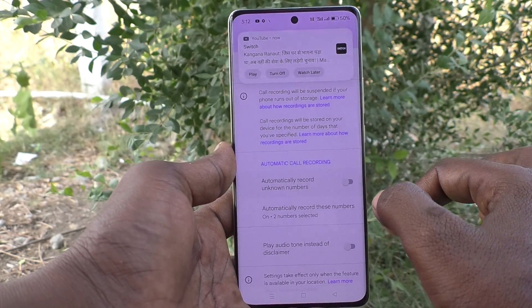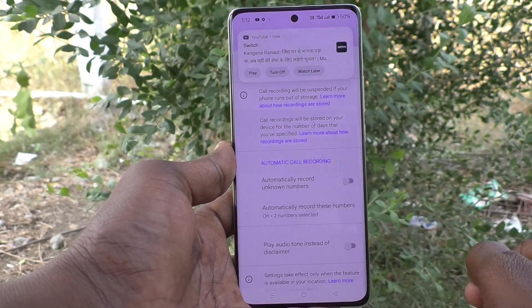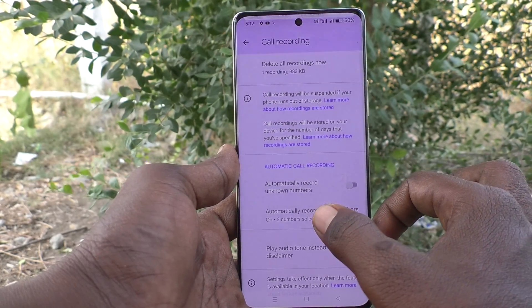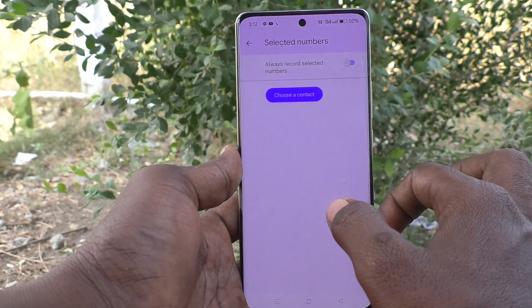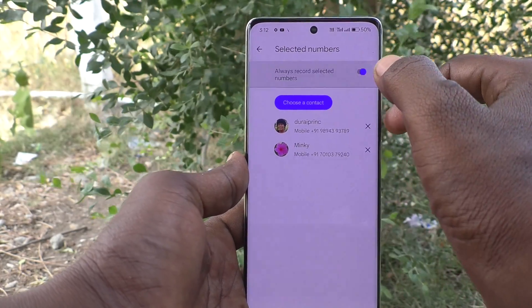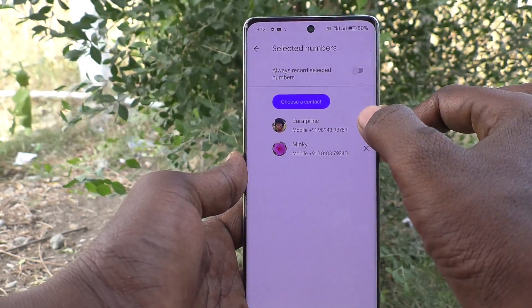just turn off this button for automatically record unknown numbers. Also, click on automatically record these numbers and turn off this button.